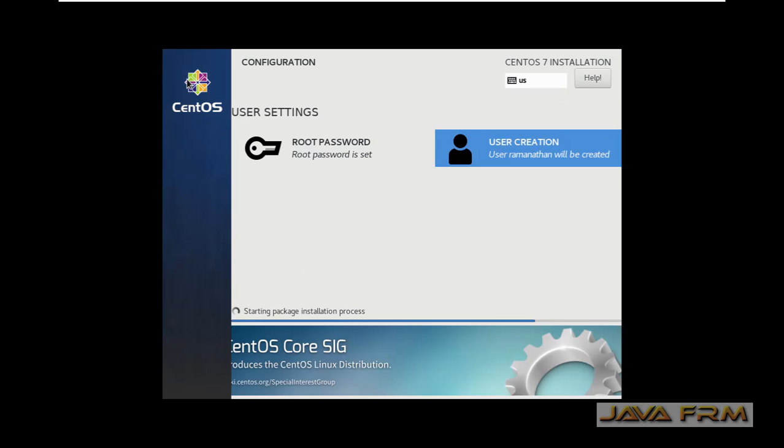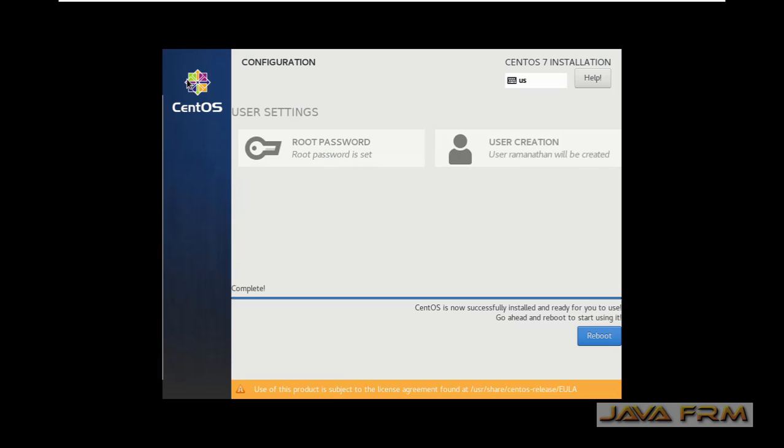Installation in progress. Make sure that you are connected to the internet. Installation is completed. Let us reboot this virtual machine.